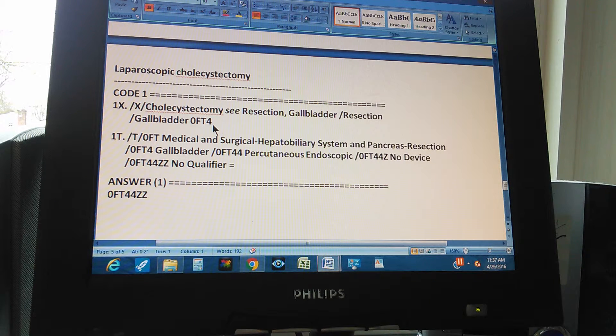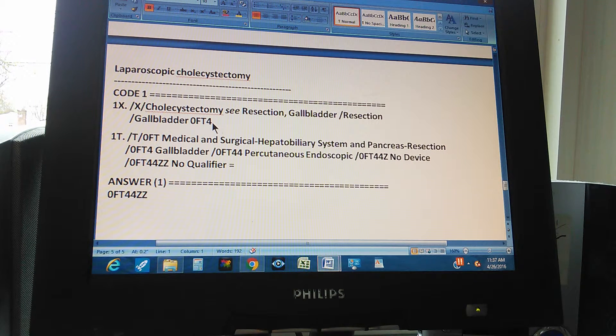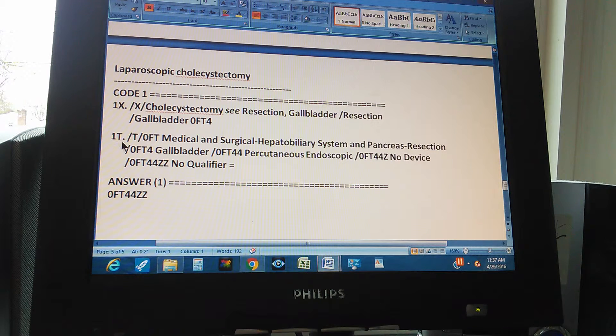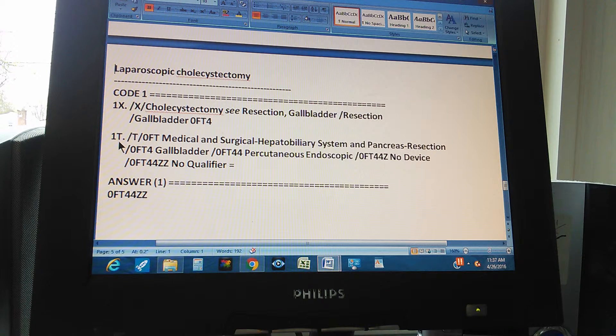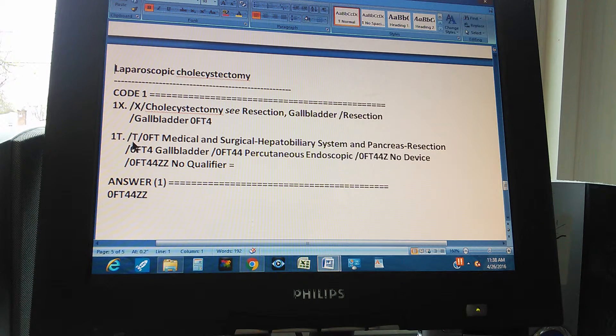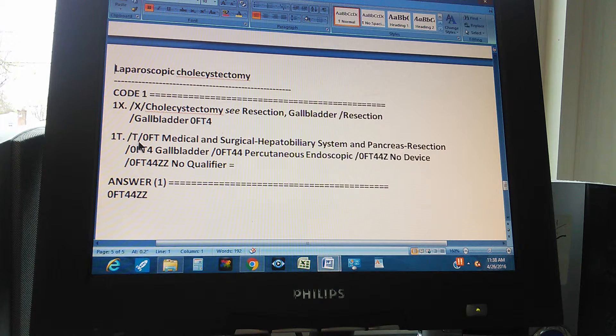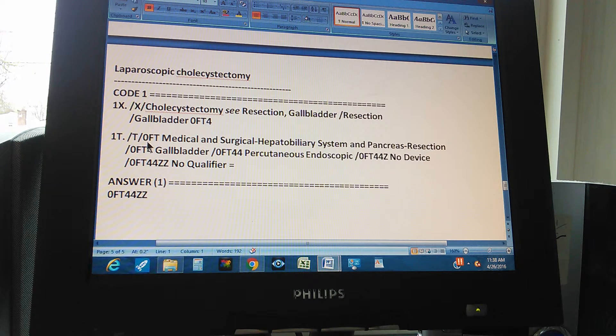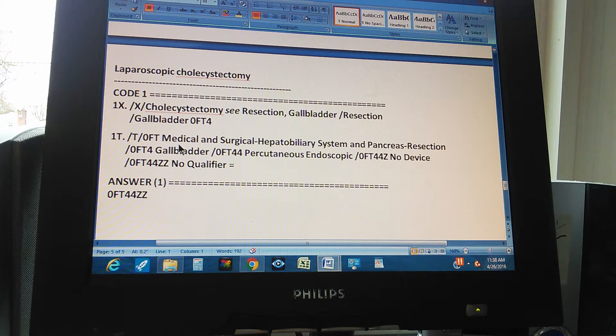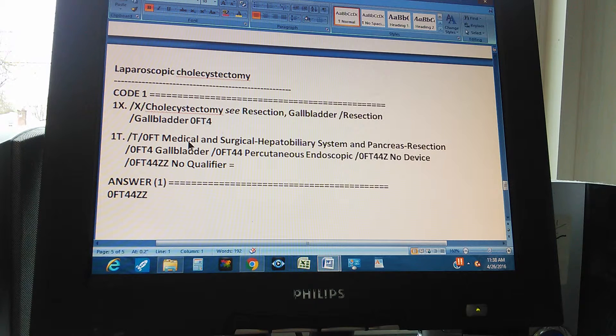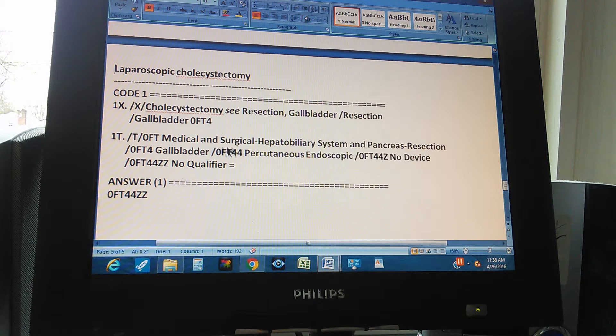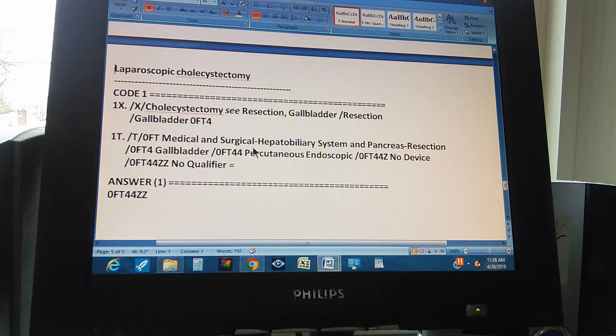So we're going to find the code through the tabular. Double-check the code through the tabular. So the code 1 through the tabular is found like this. First we go to tabular. Go to the tabular. Then we go to 0FT. You start with 0FT, which is the first three characters. And what is that? Medical and surgical.